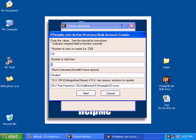Now if we change this value to three, the first account it will create will be student three, next will be four, five, and so on until it reaches or until it creates 15 accounts. So in this case, I'm just going to go ahead and leave this at one. I'll leave the base username as student.